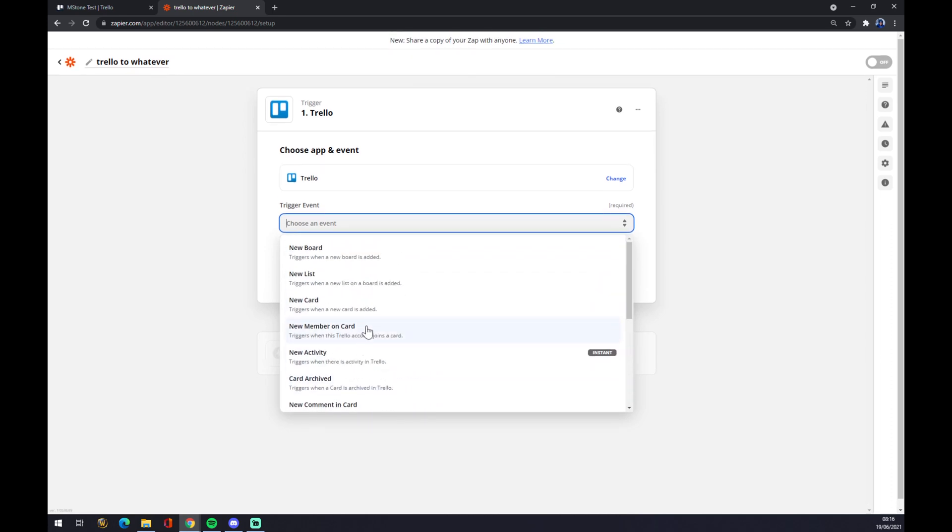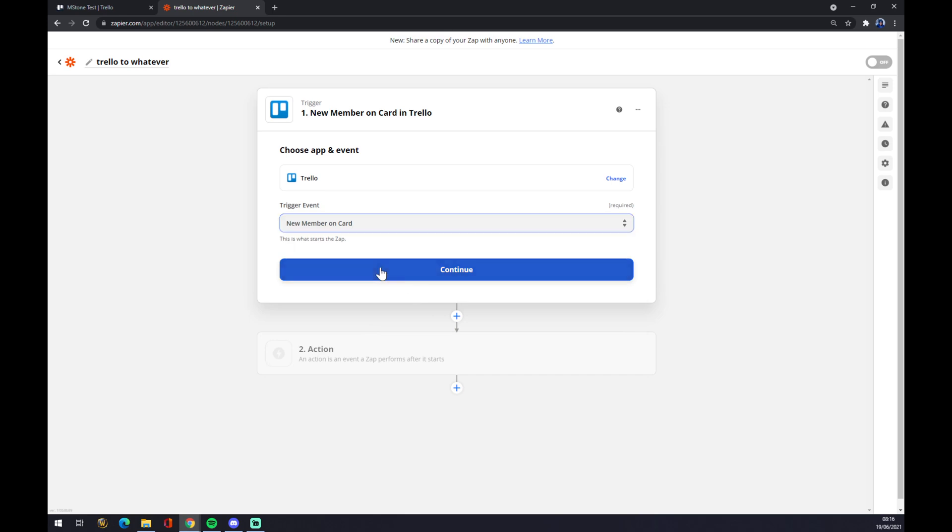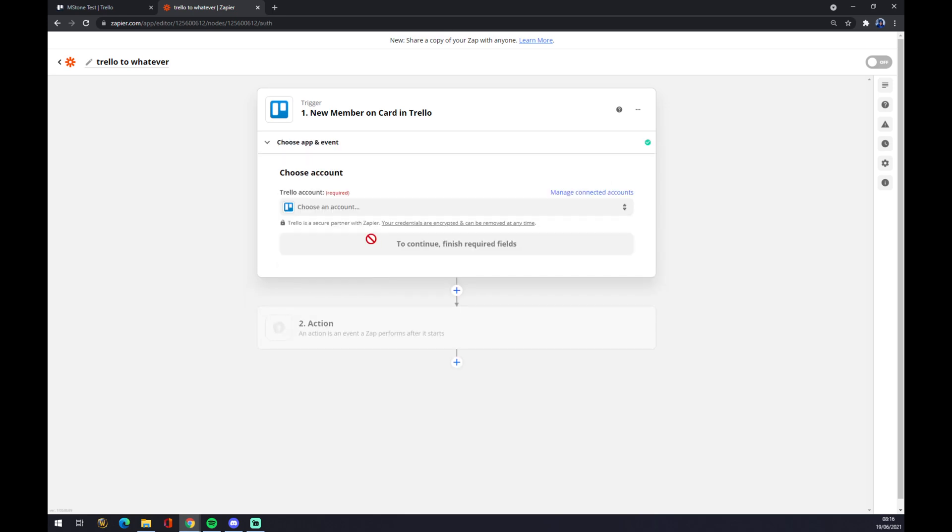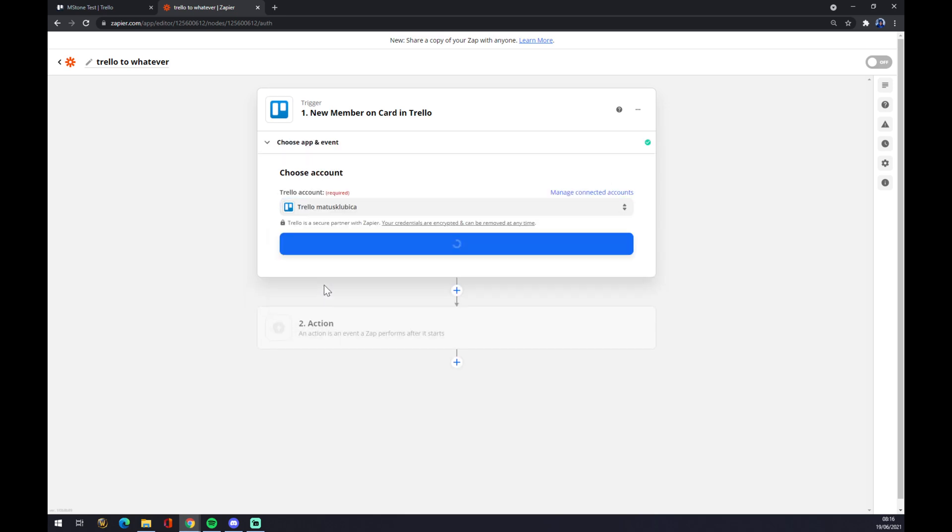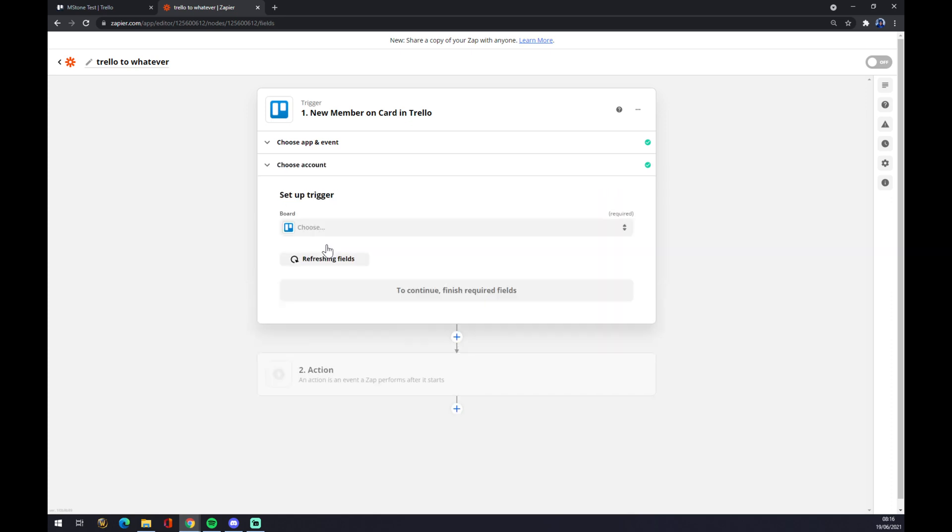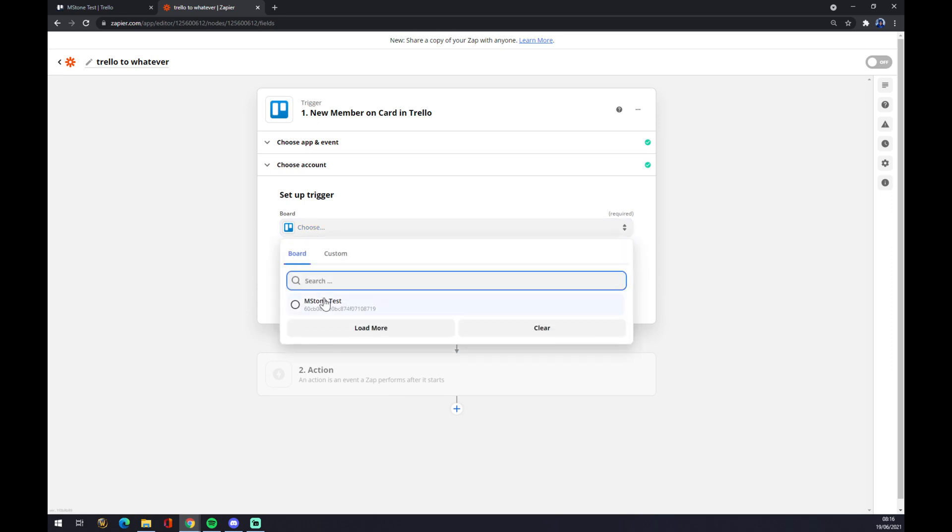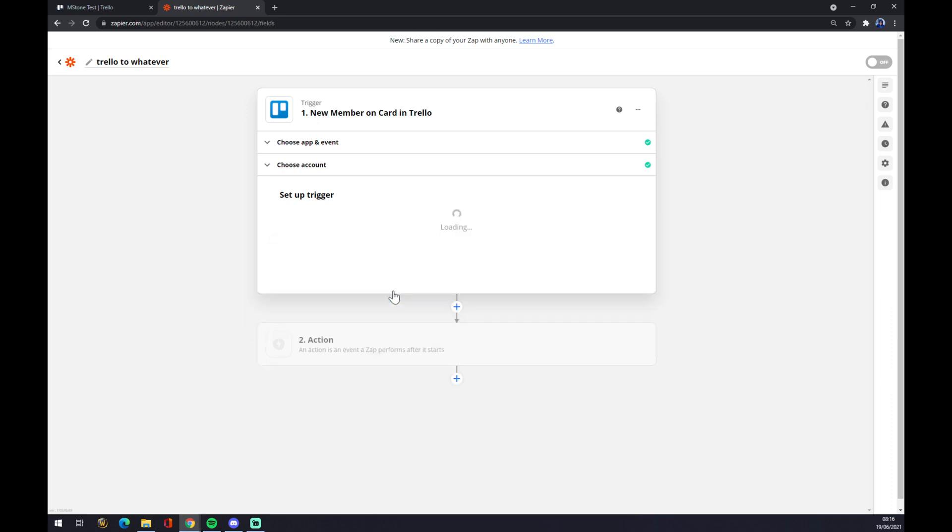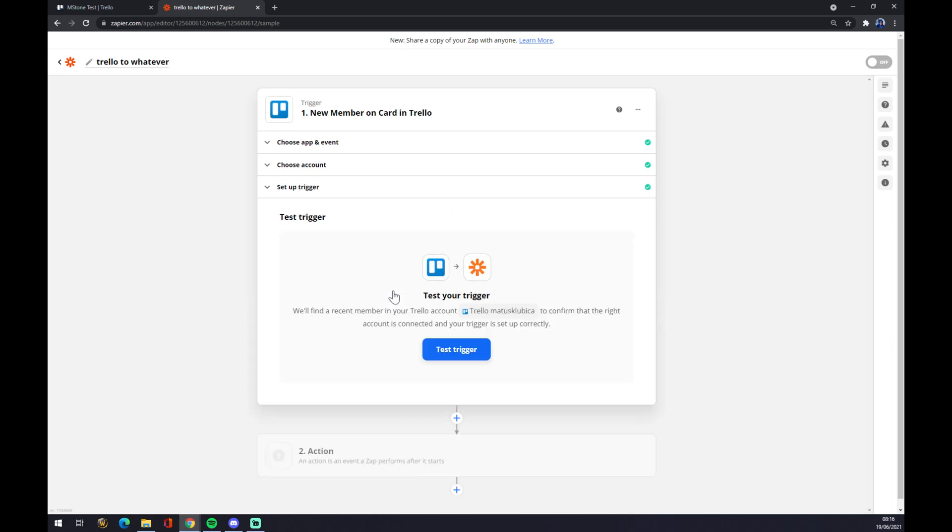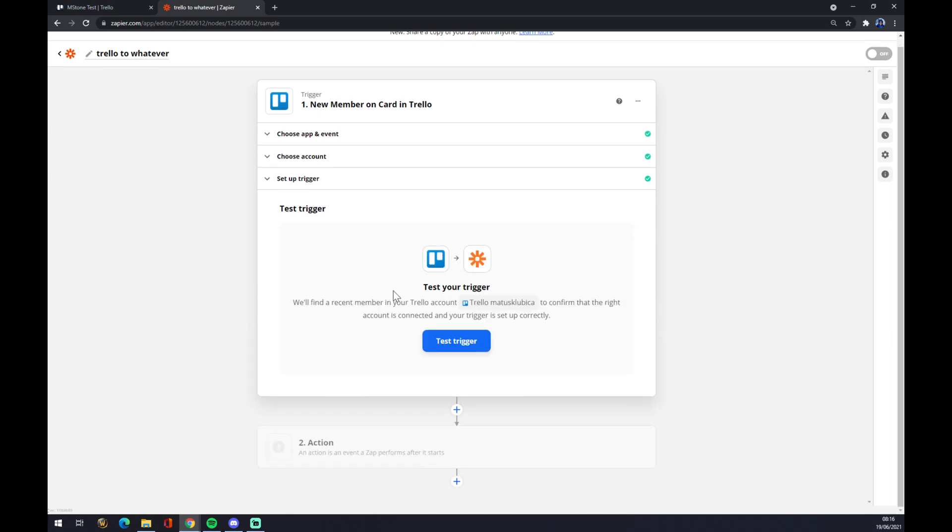Continue. We have to now login with Trello account, and as a board I'm choosing the MS Stone test. If you have a couple of boards, feel free to use whichever you like. Test, continue, and now we can test your trigger, but it's not mandatory but you can give it a shot.